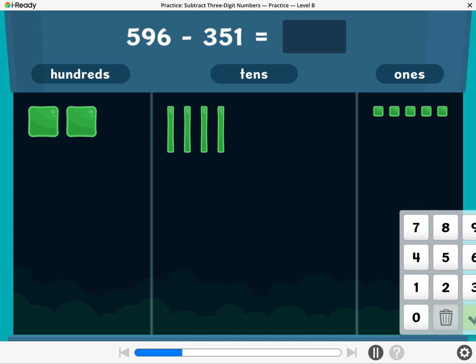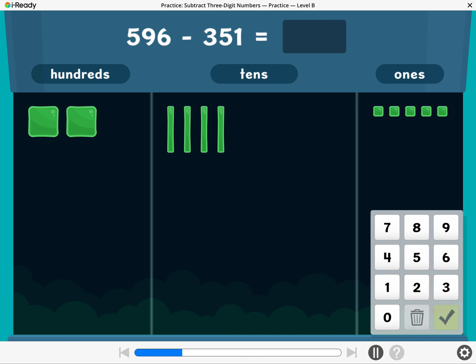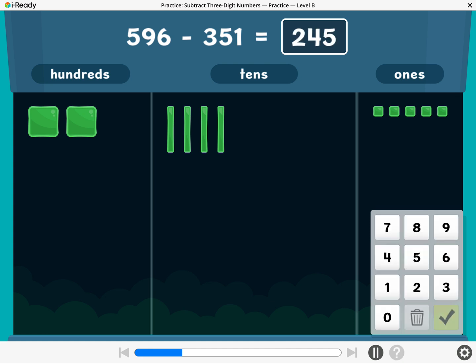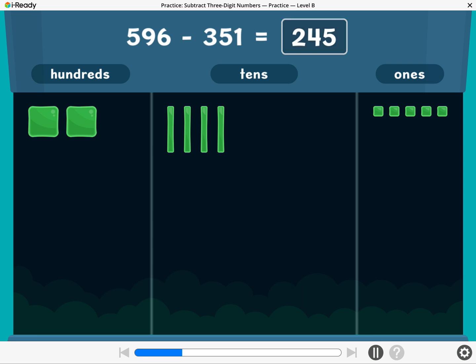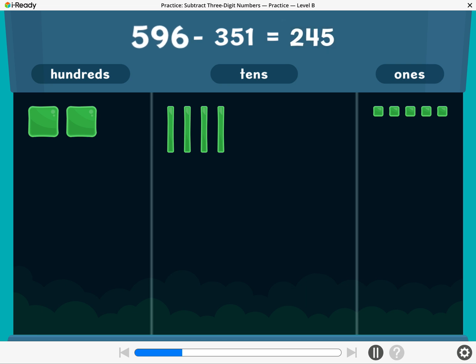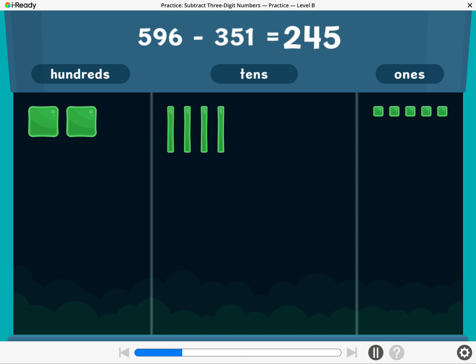What is 596 minus 351? Enter the difference. Woo-hoo! 596 minus 351 equals 245.